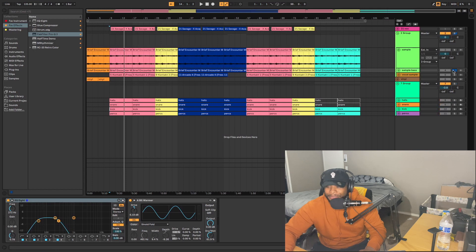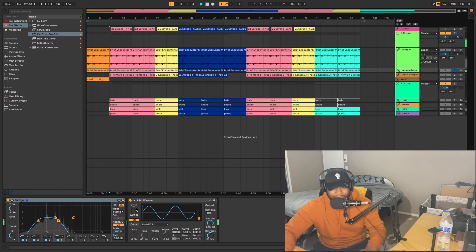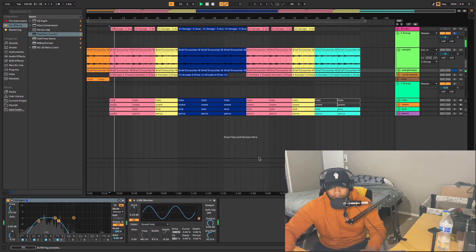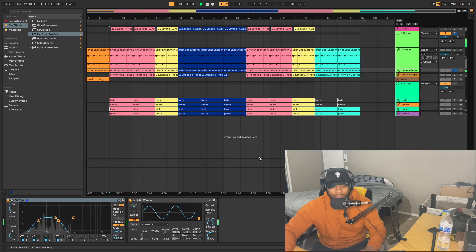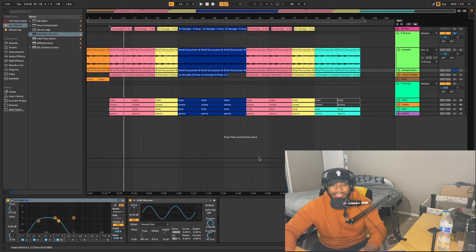Then put a little saturator on there — I used a Bit Warmer, I didn't even turn it up, I just threw it on there and it sounded good. That just brought out all the lows and the basses out of the sample.